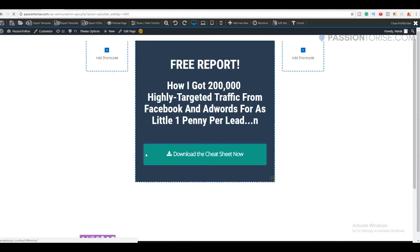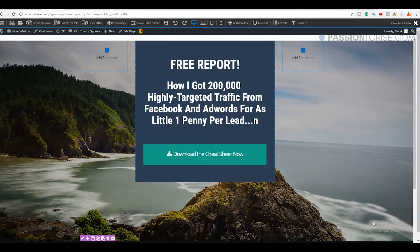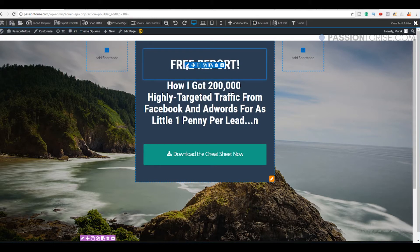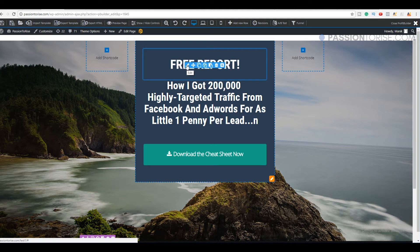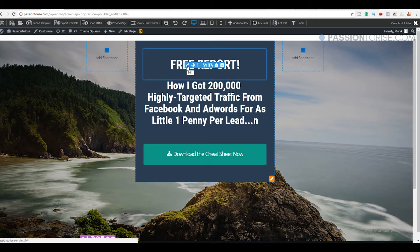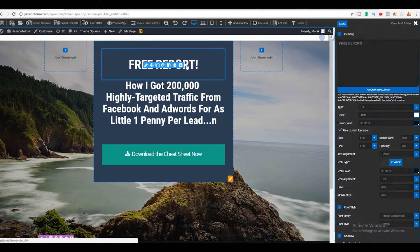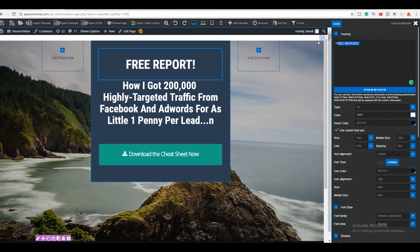As you can see, we can now use our template for creating the landing page. We can simply modify all the elements here and use it to capture emails or send people directly to another website. For example, let me edit this text and type 'Download Free Report'.